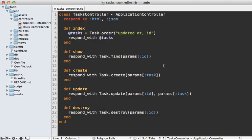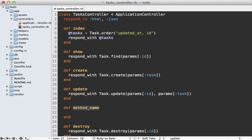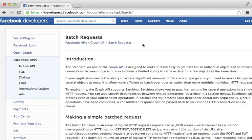This brings us to the topic of this episode: handling a batch of actions through a single request. One way to do this is to add another controller action to handle bulk behavior. Here in the tasks controller, we could add an update_many action that takes an array of IDs, finds the tasks and updates them. However, what if we want to destroy records, create multiple records, or perform actions completely unrelated to tasks, all in a single batch request?